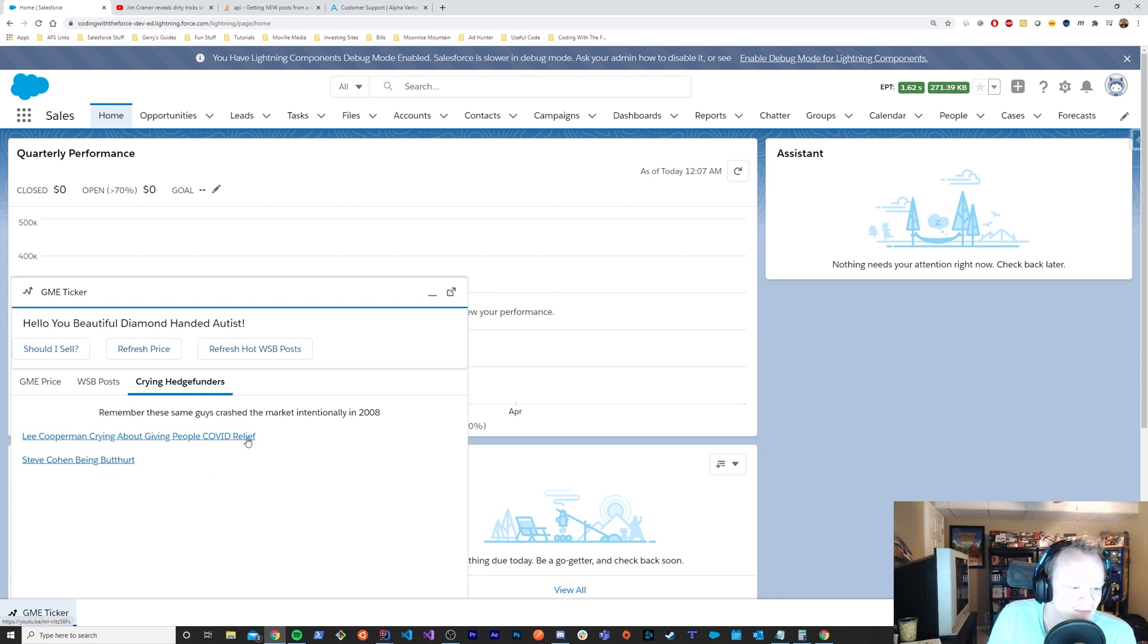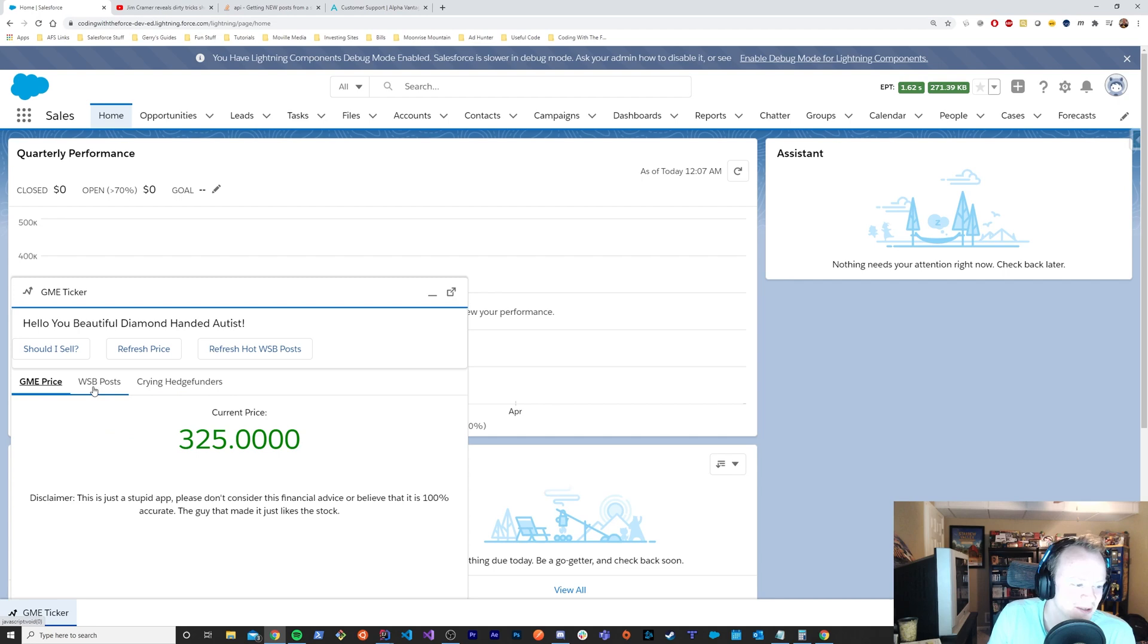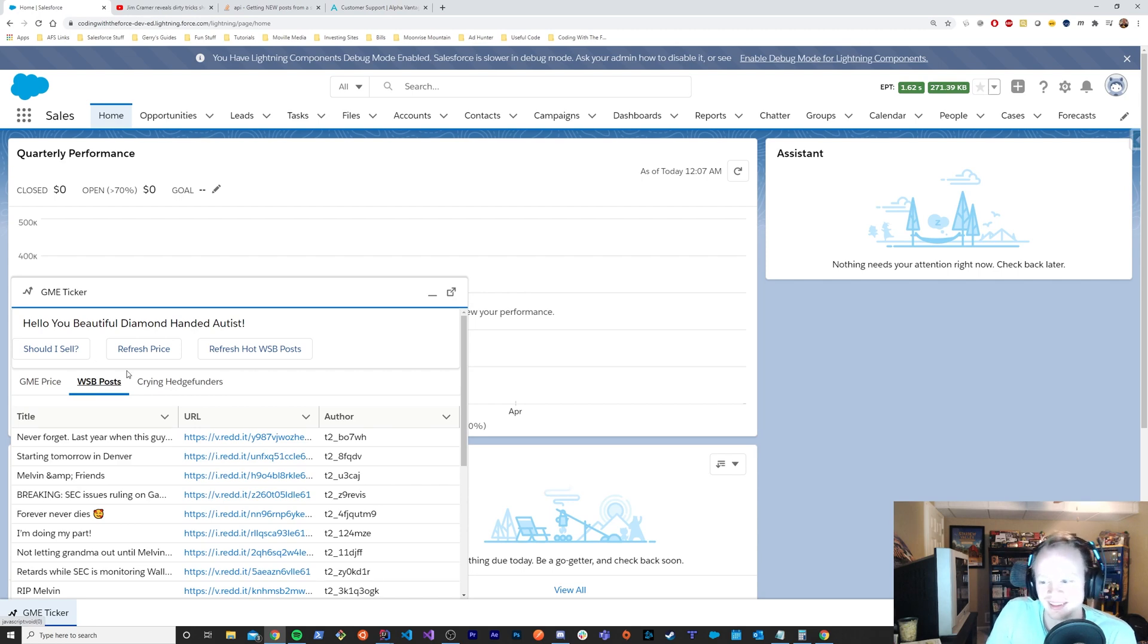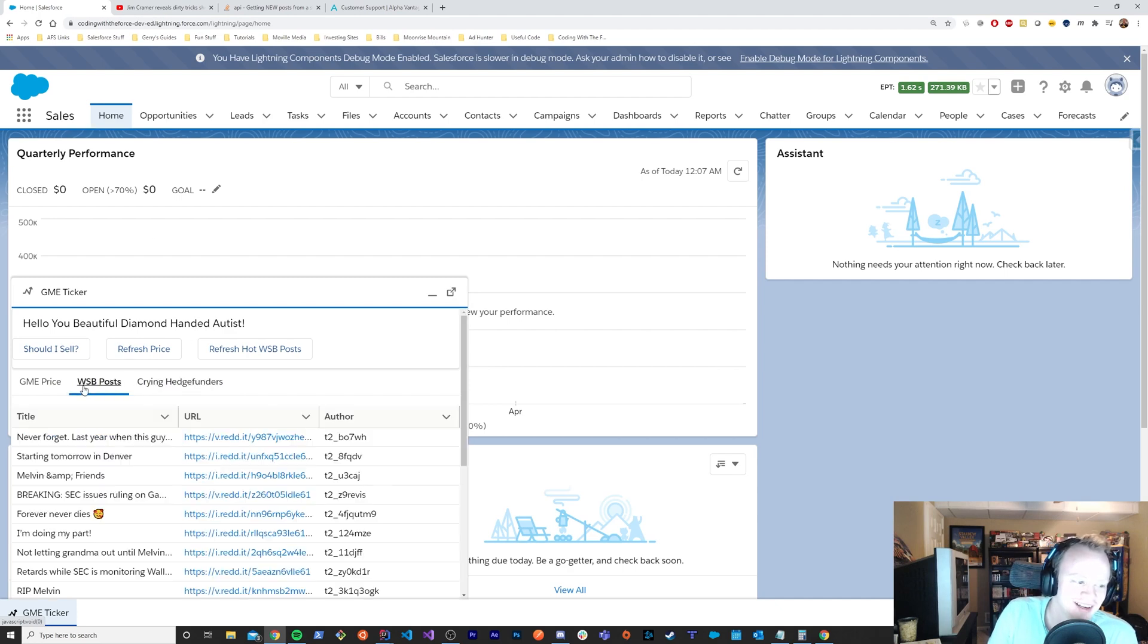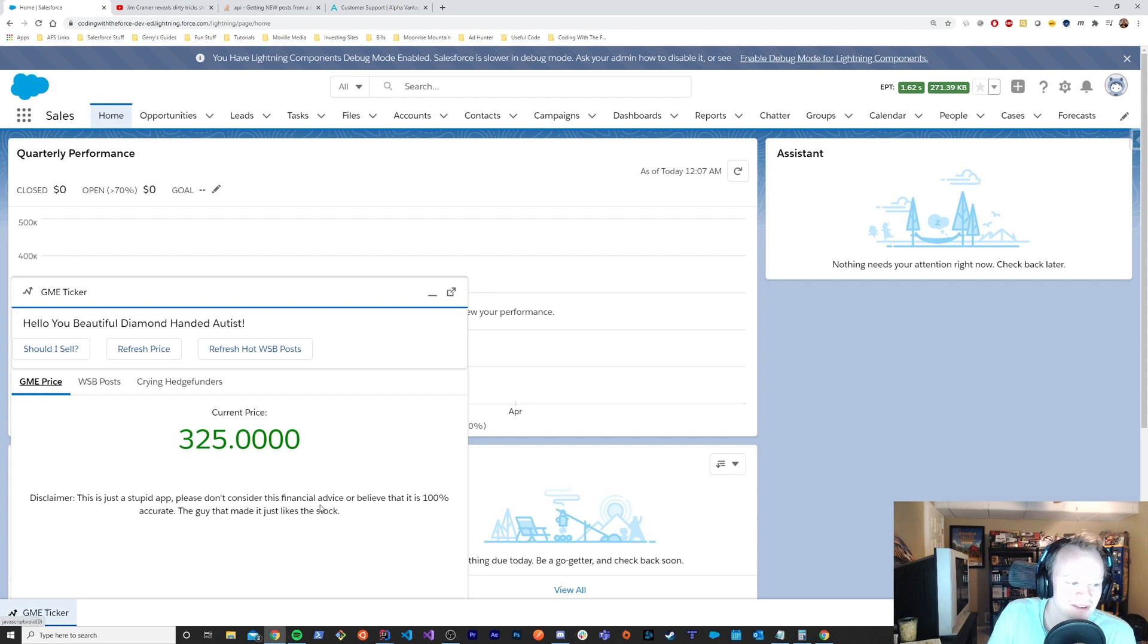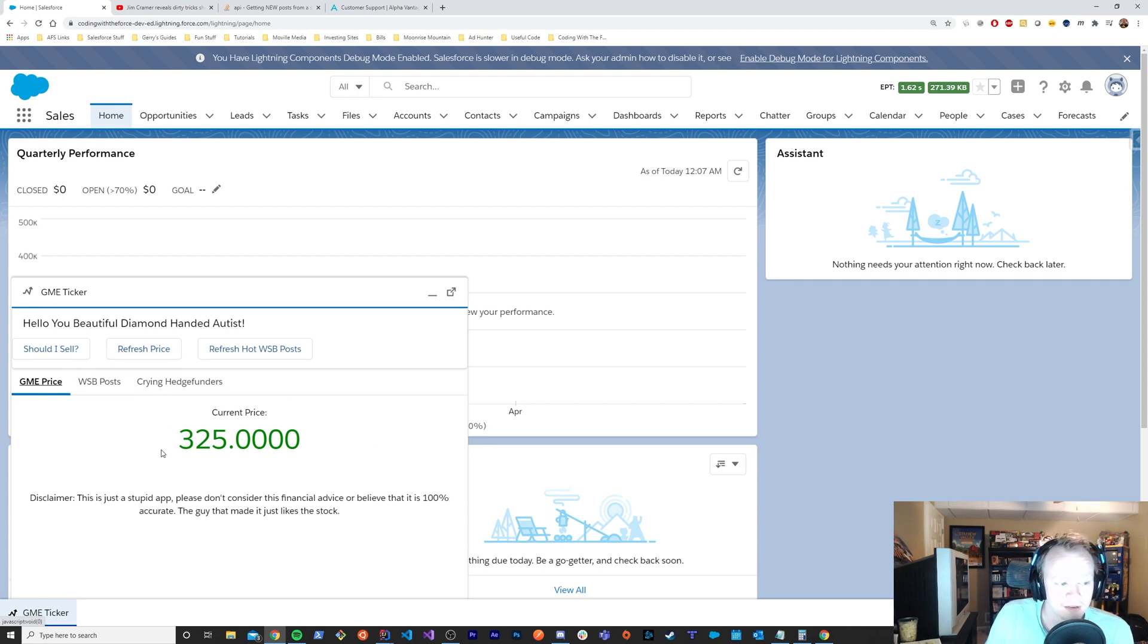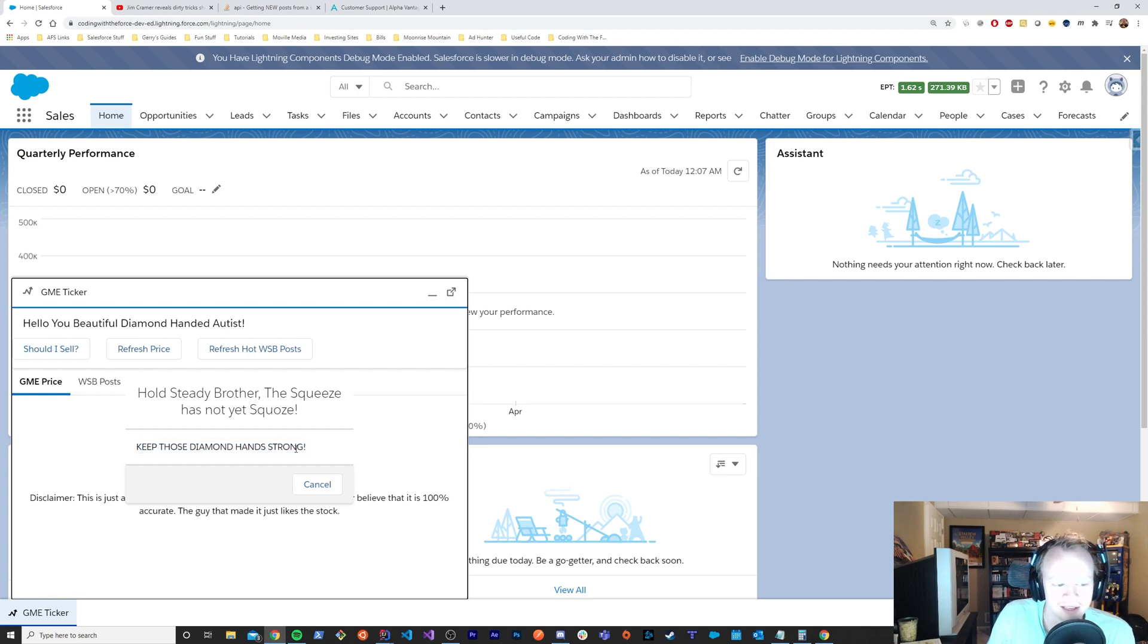And it's a great time. So if you're having trouble giving people, doing work like me, I can't focus at all. You can now have this nice little utility bar component in your org and everybody can keep doing their job. And this will just be there all the time. And also, if you're wondering should you sell, it's always going to remind you to keep those diamond hands strong, baby.